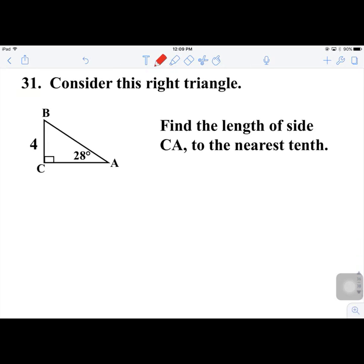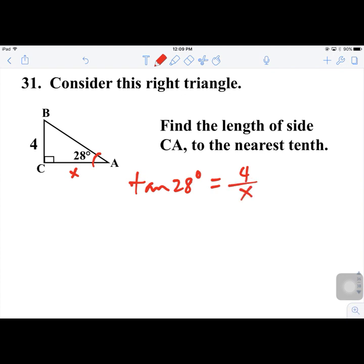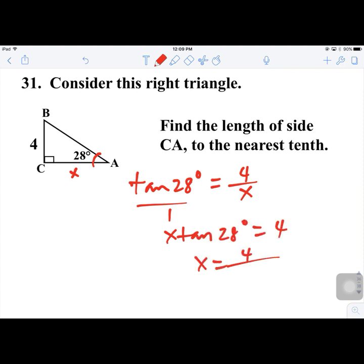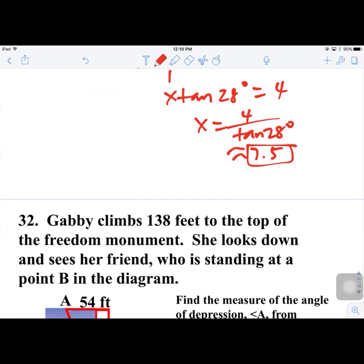Number 31. Find the length of side CA to the nearest tenth. The given angle has opposite = 4 and adjacent = CA. Using tangent: tan 28° = 4/x. Cross-multiplying: x × tan 28° = 4, so x = 4/tan 28° ≈ 7.5.